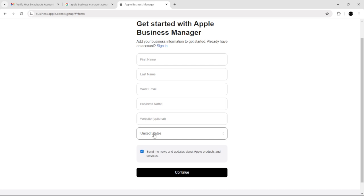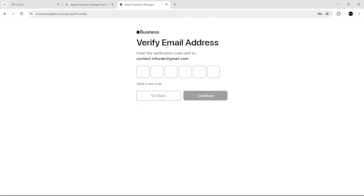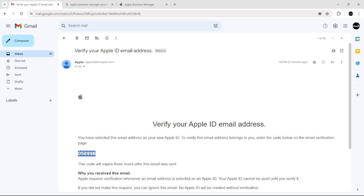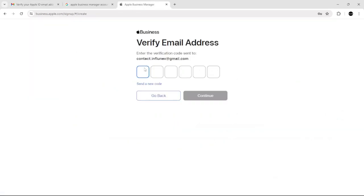Just click continue. Now you need to verify your email address, so hover over to your inbox, copy the code, and go back to the Apple Business page. Just click Control+V and click continue.